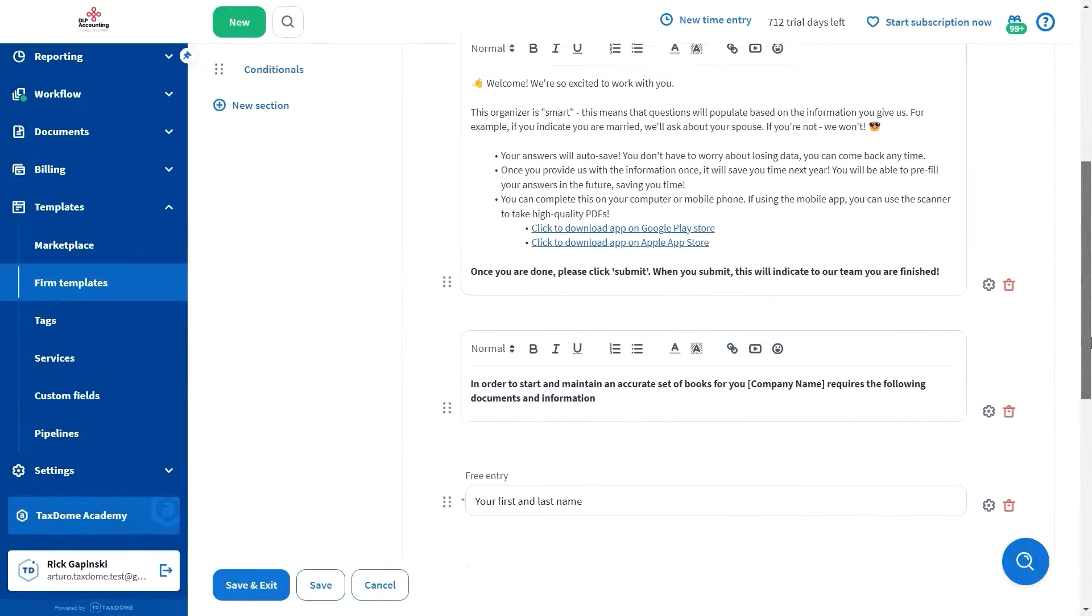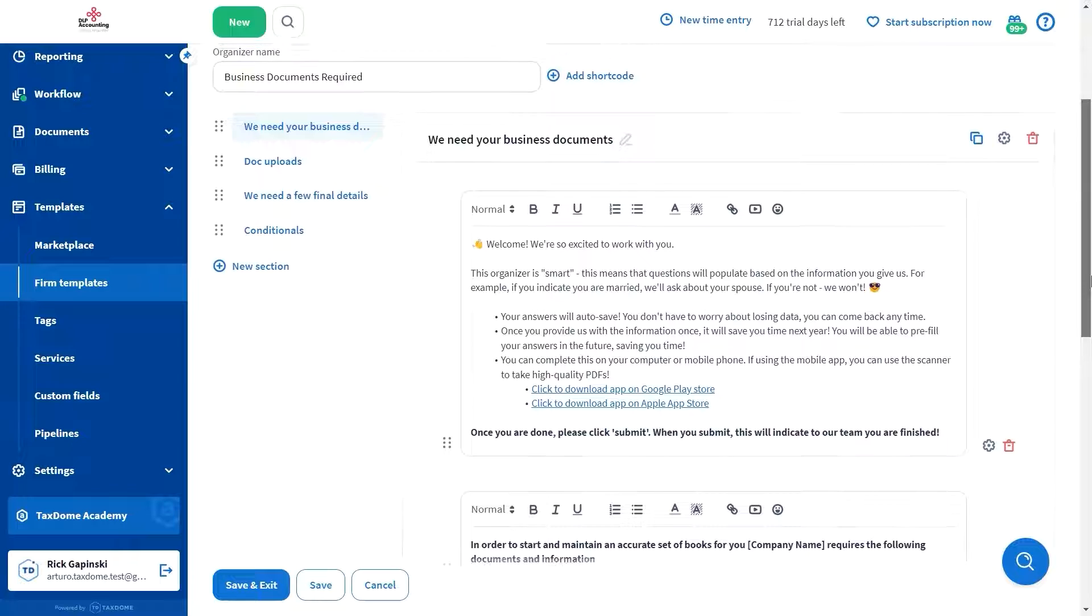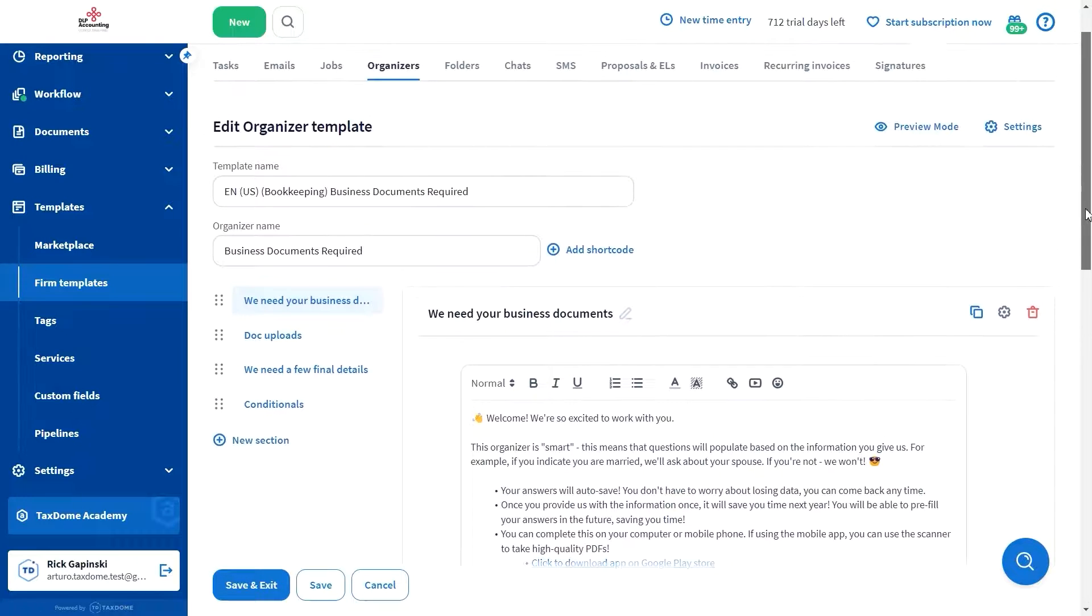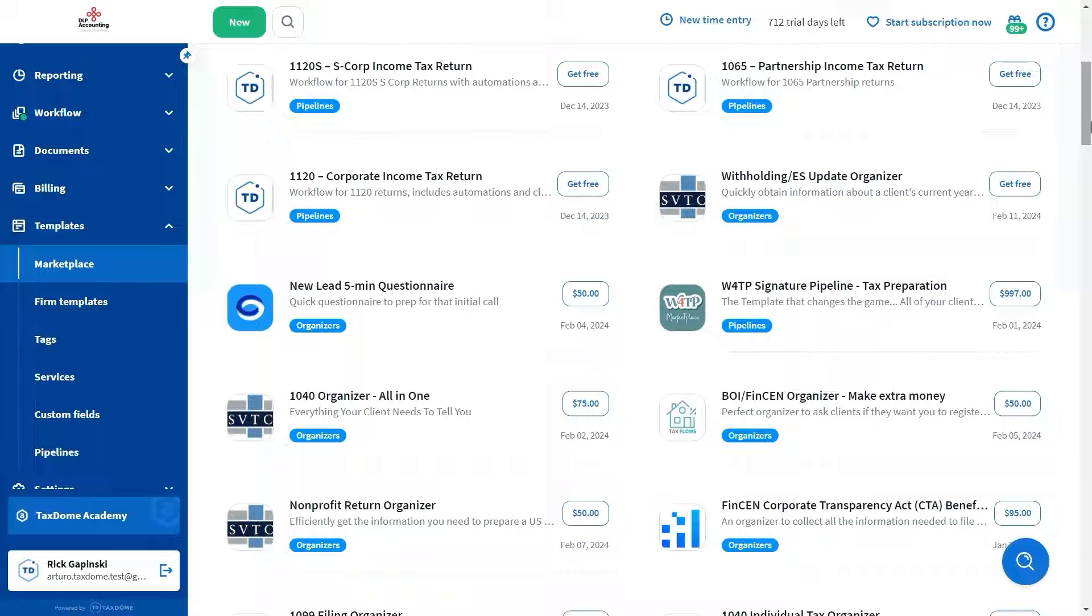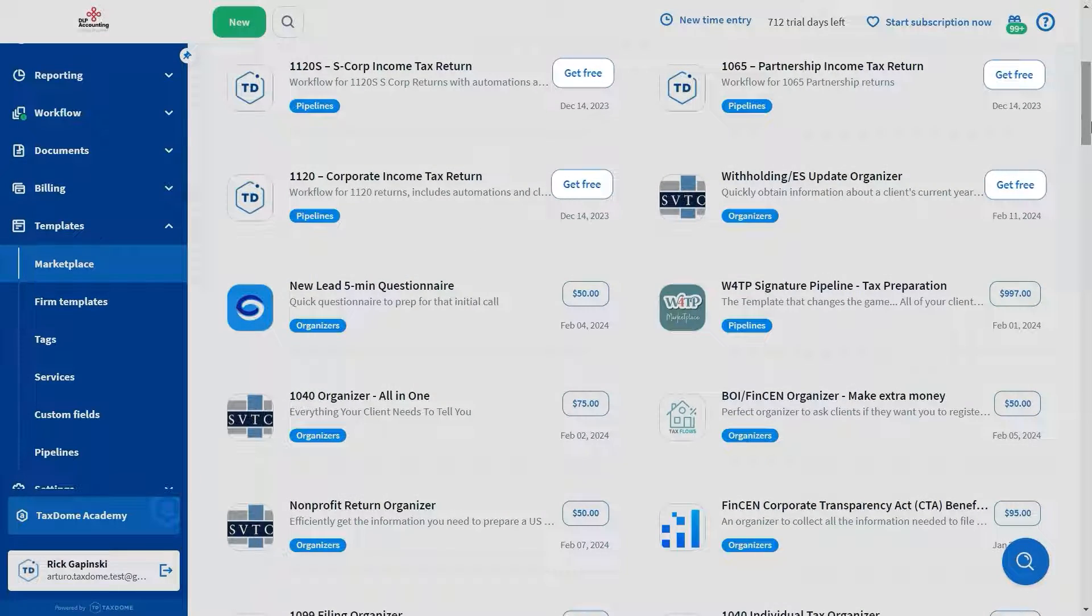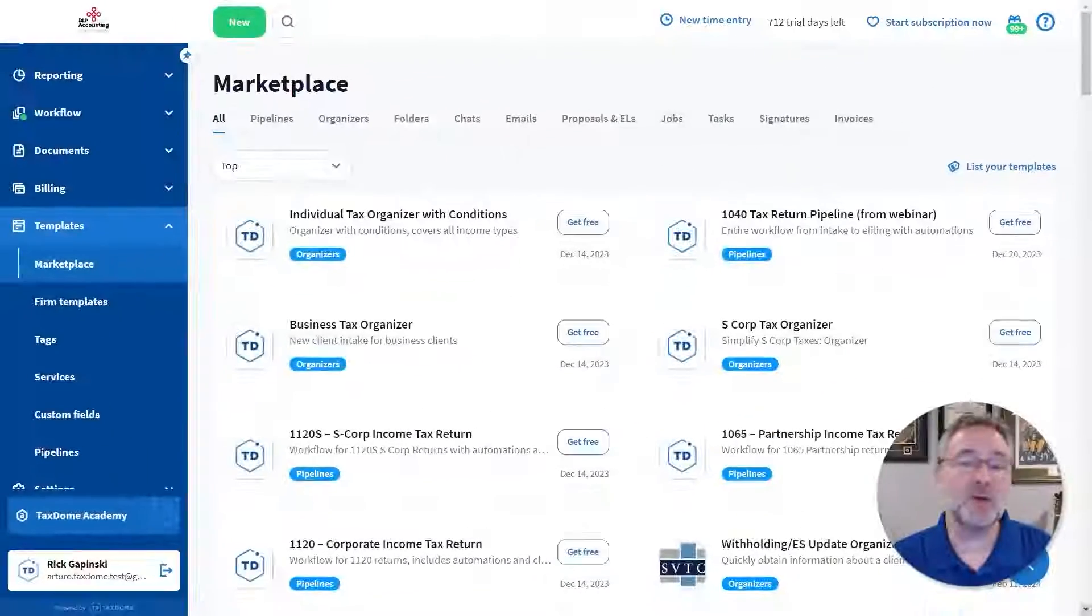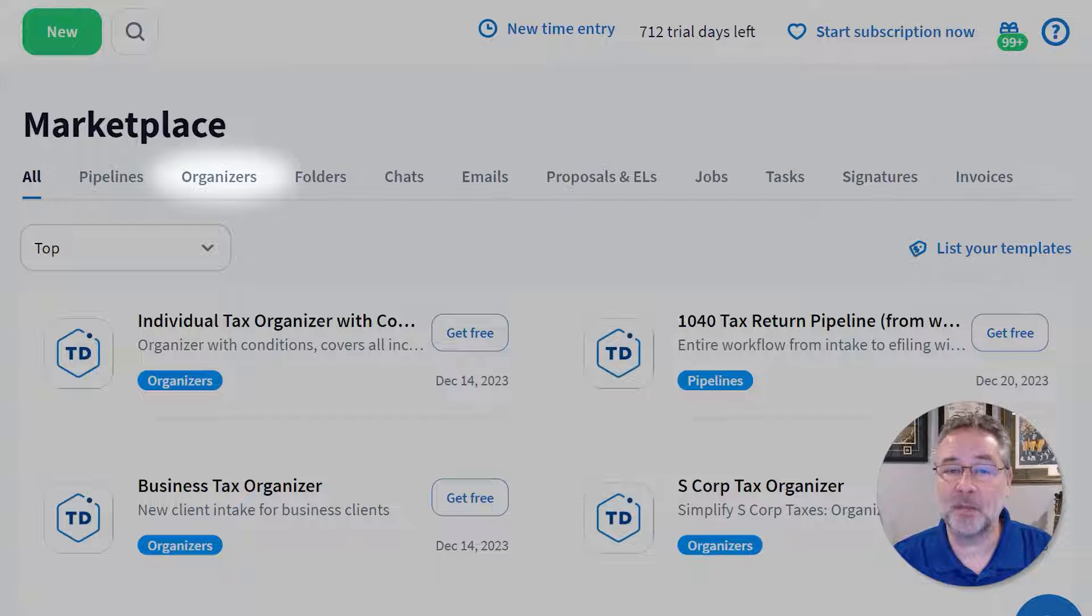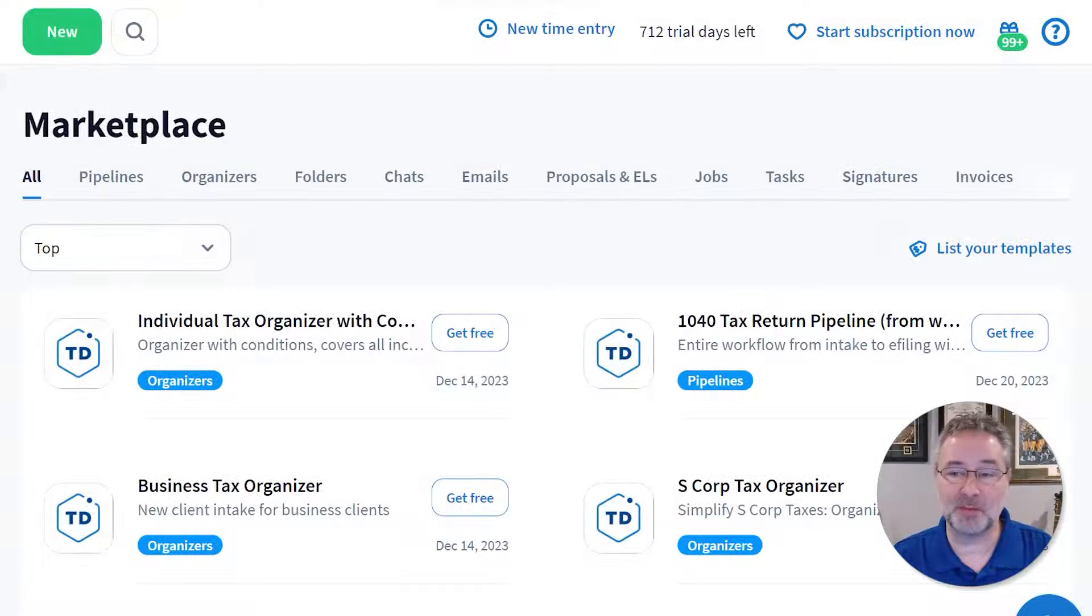The reverse is also true. If you've created templates that can streamline distinct processes, you can share them with other TaxDome users for free or even for a fee. You can find templates for organizers, pipelines, folders, emails, and much more.